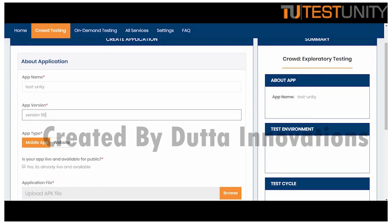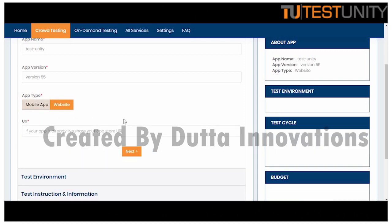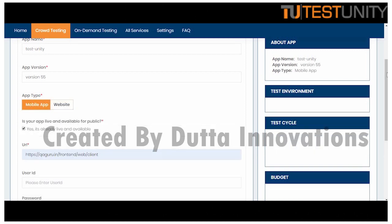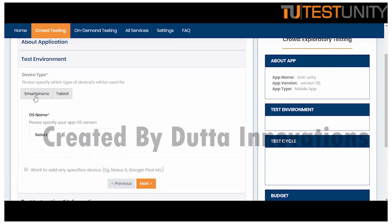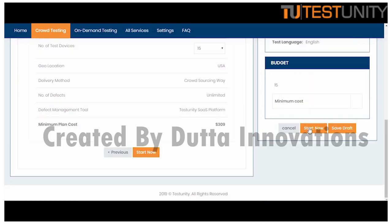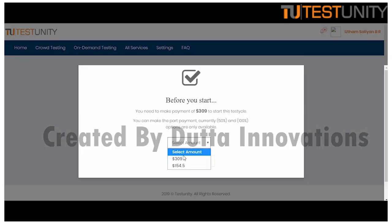Test Unity's self-service platform allows you to create customized tests in just a few clicks. Simply provide test cycles and test environment details and you are ready to go.